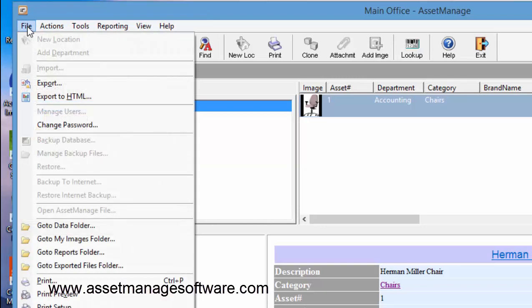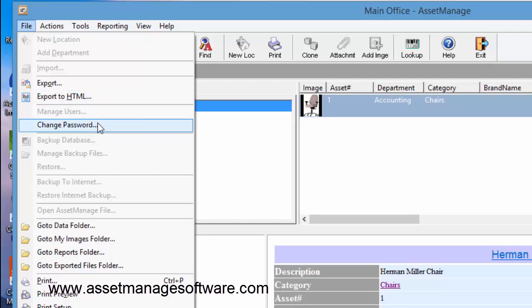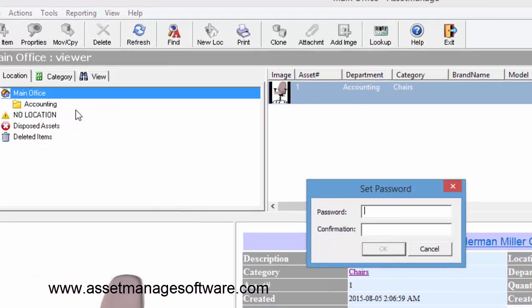Now the viewer needs to change their password at some point to get away from the temporary password assigned by the admin. So he or she is going to select File, Change Password.